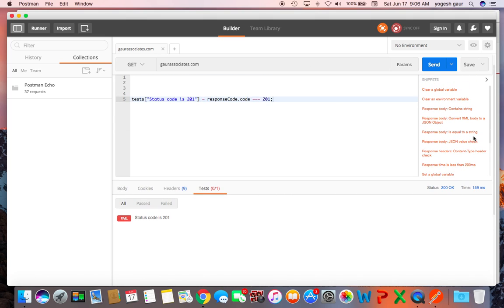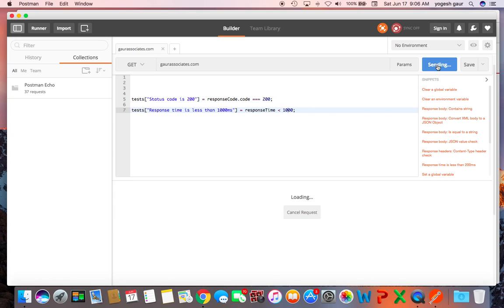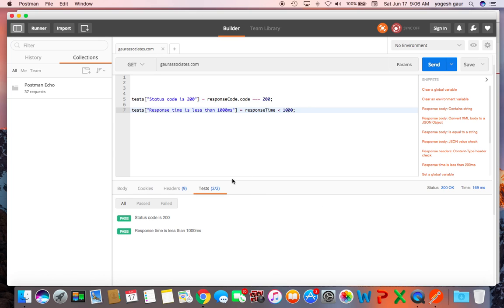And Postman does have several snippets where you can check for things like your response time. The response time is going to be less than some let's say one second or something. So let's just try it on my website for example here. I'm going to call it one second so it's like a thousand and we can just run it and see it says the response time is less than a thousand milliseconds.